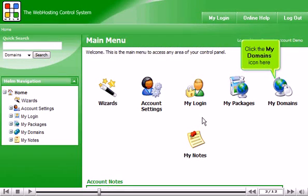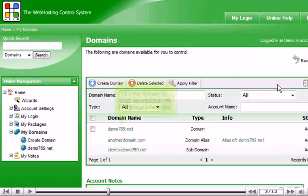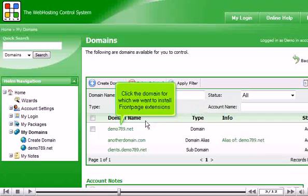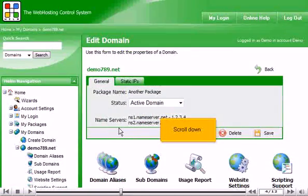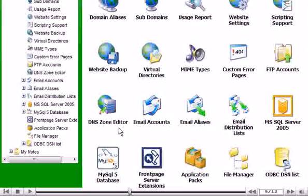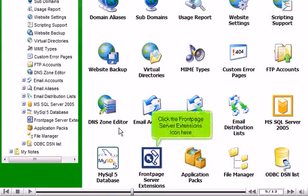Click the My Domains icon here. Click the domain for which we want to install front page extensions. Scroll down. Click the Front Page Server Extensions icon here.